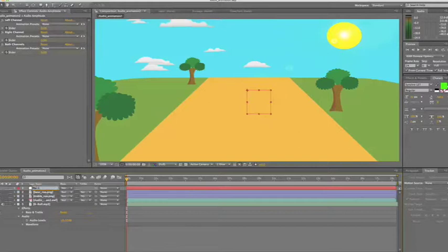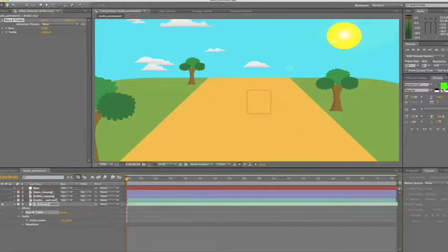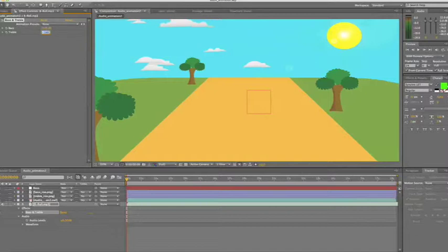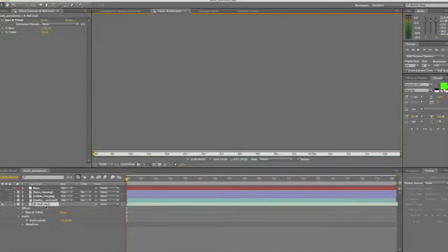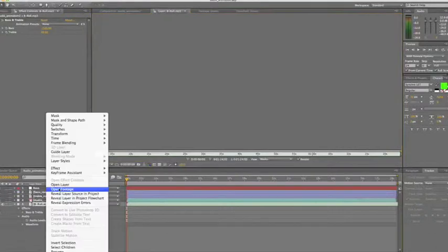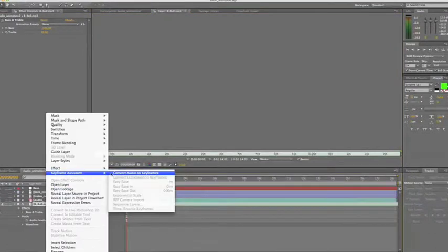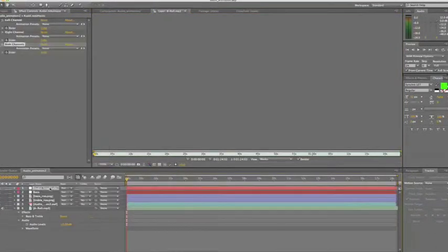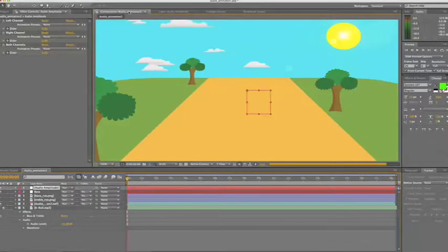So we'll rename this bass and then we'll repeat the process for treble. So click on the effect, come up and change bass to minus 100 and treble to 50. Then once again we'll extract the audio by right-clicking on the track, keyframe assistance, convert audio to keyframes. Audio amplitude appears in our timeline. We'll rename this one treble.